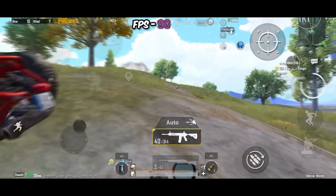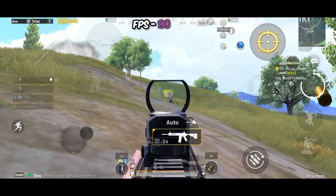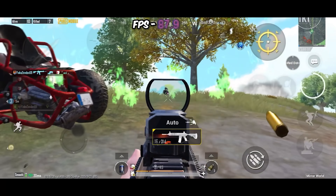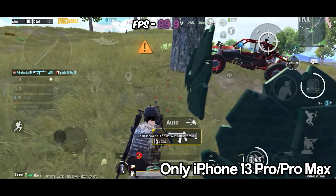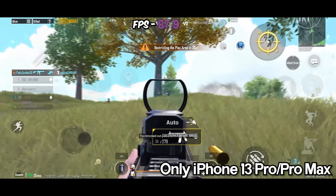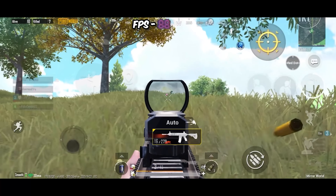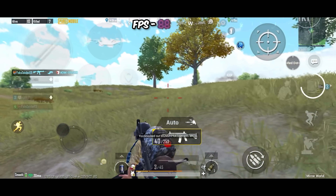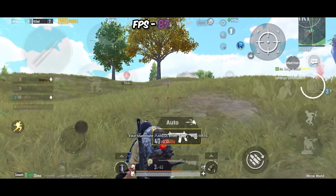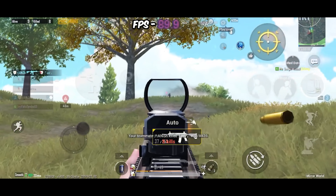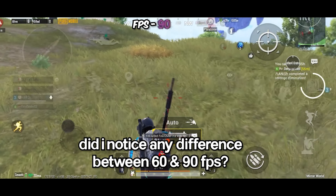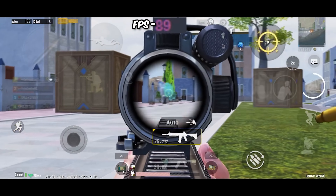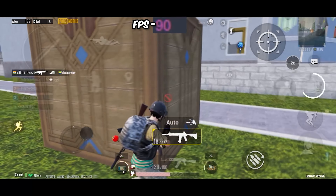Welcome guys! The 90 FPS option is finally available on iPhones now, however only these two iPhones can support it: iPhone 13 Pro and Pro Max. A lot of you are asking for real-time FPS information and benchmarks, so here it is. One of the most asked questions is: did I notice any difference between 60 and 90 FPS when I was playing on 90 FPS for the first time?